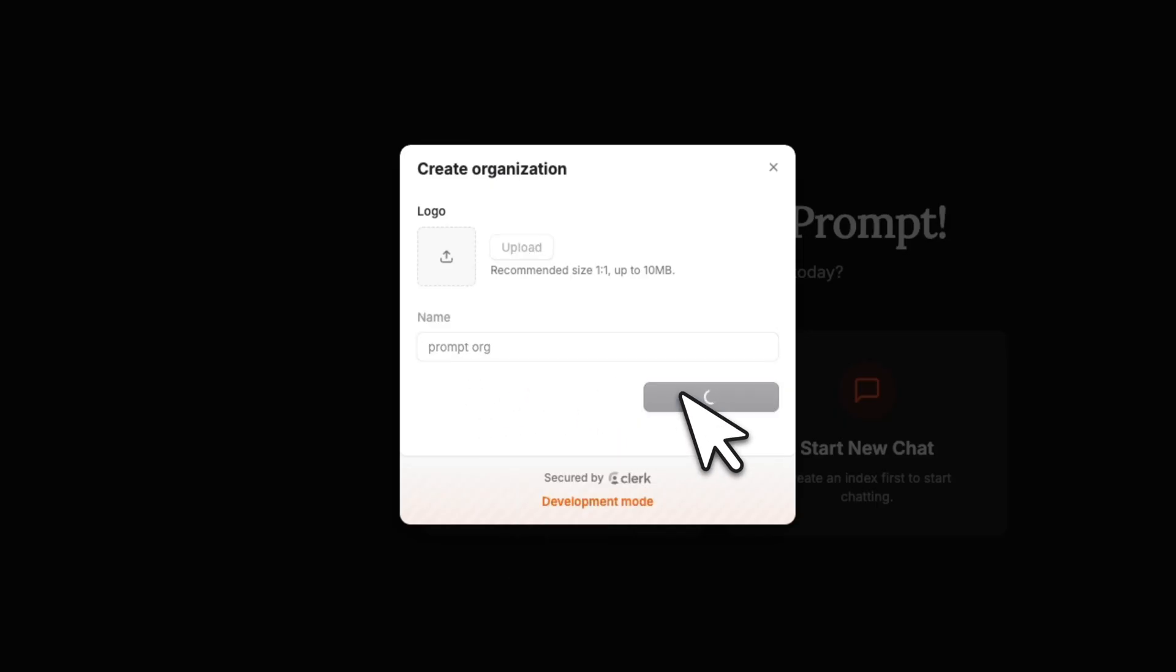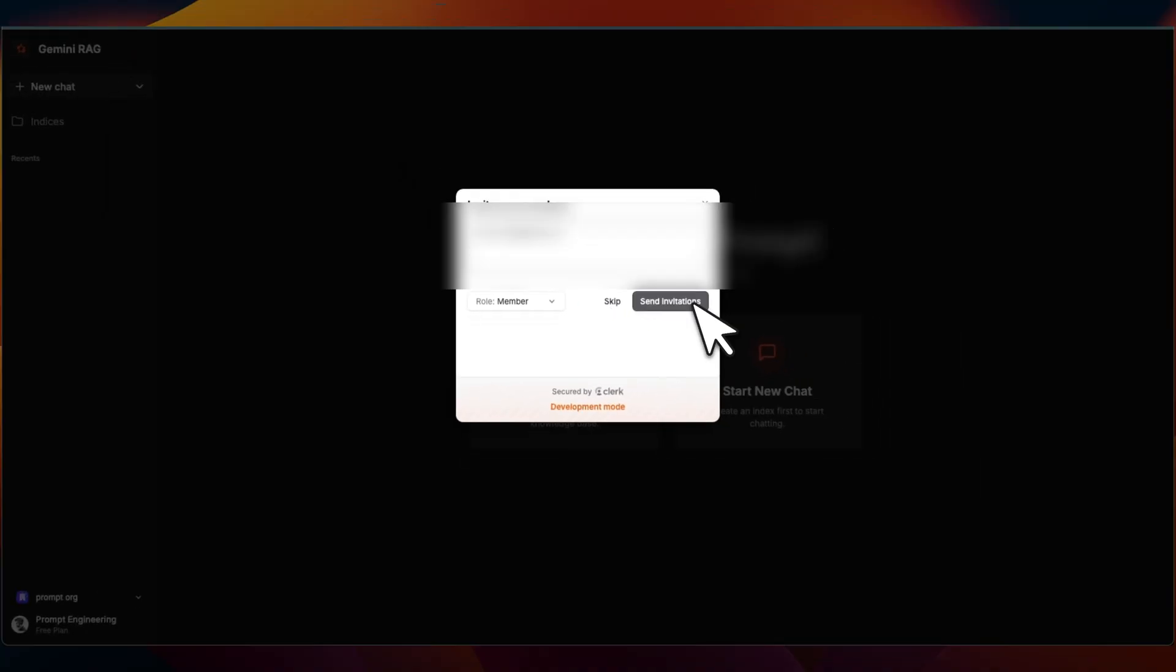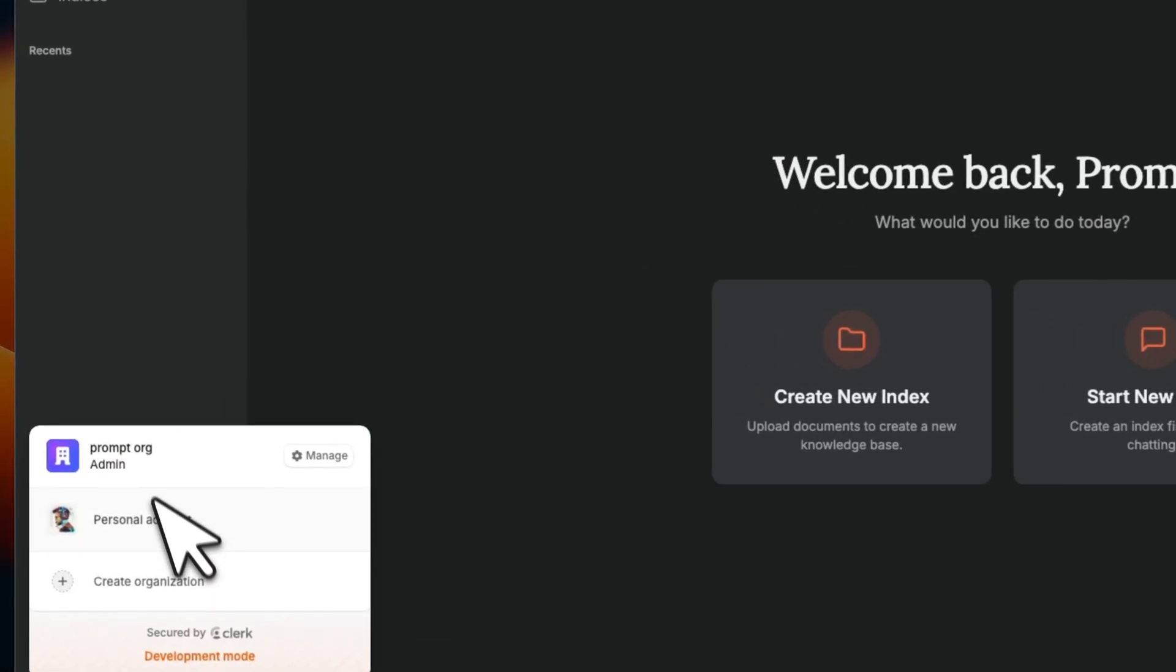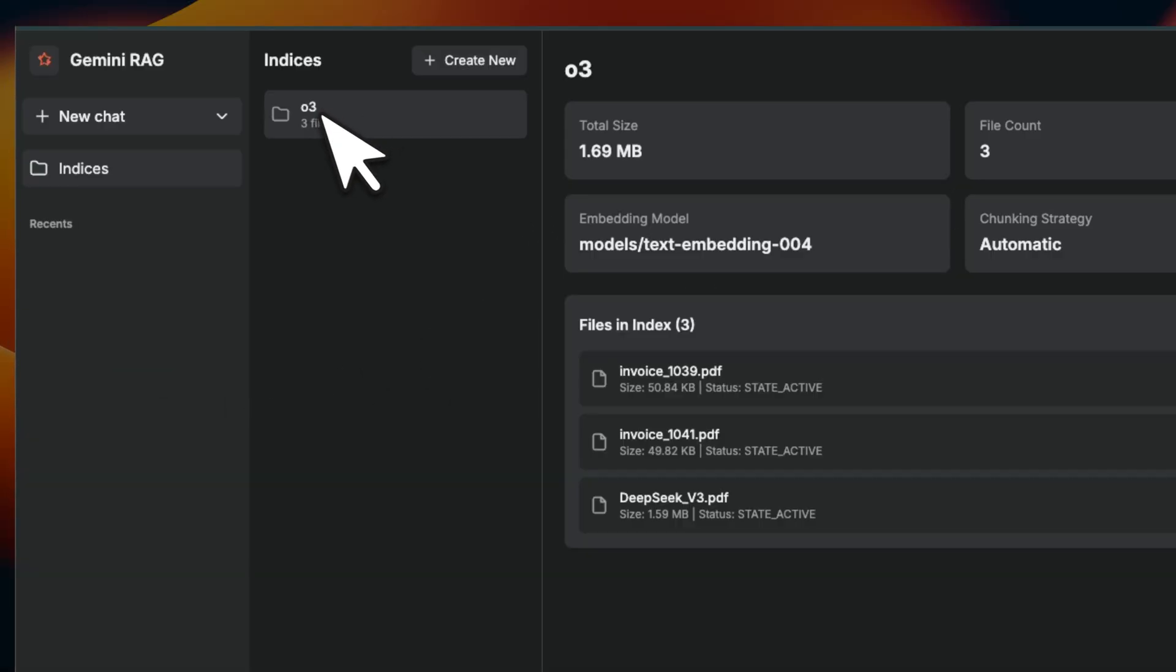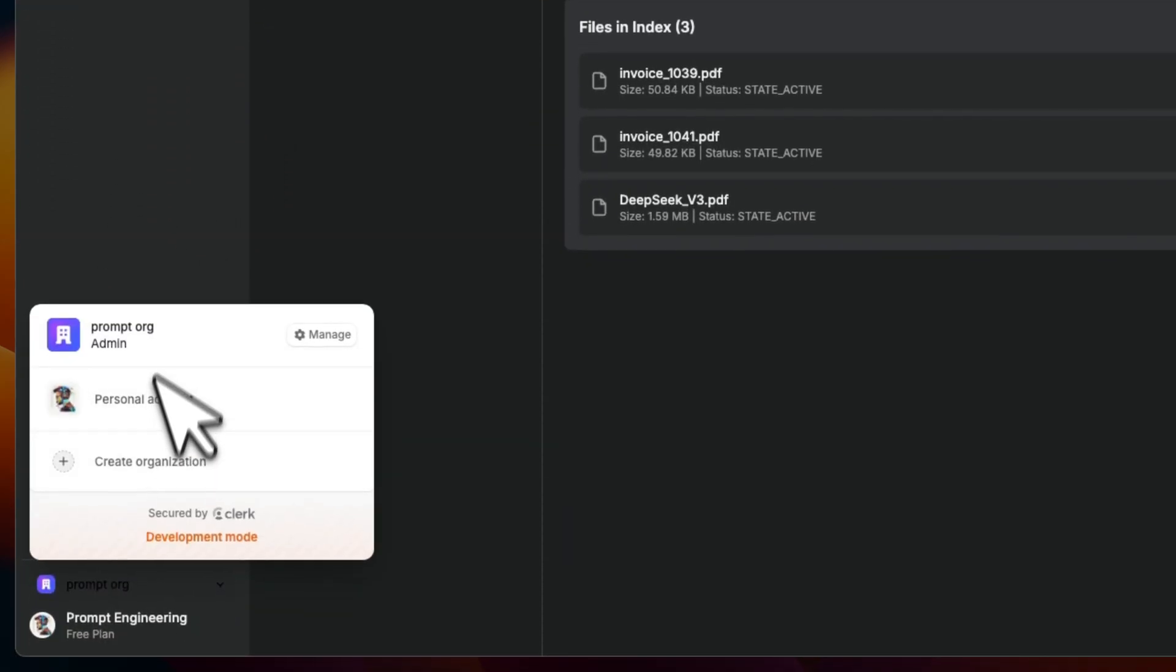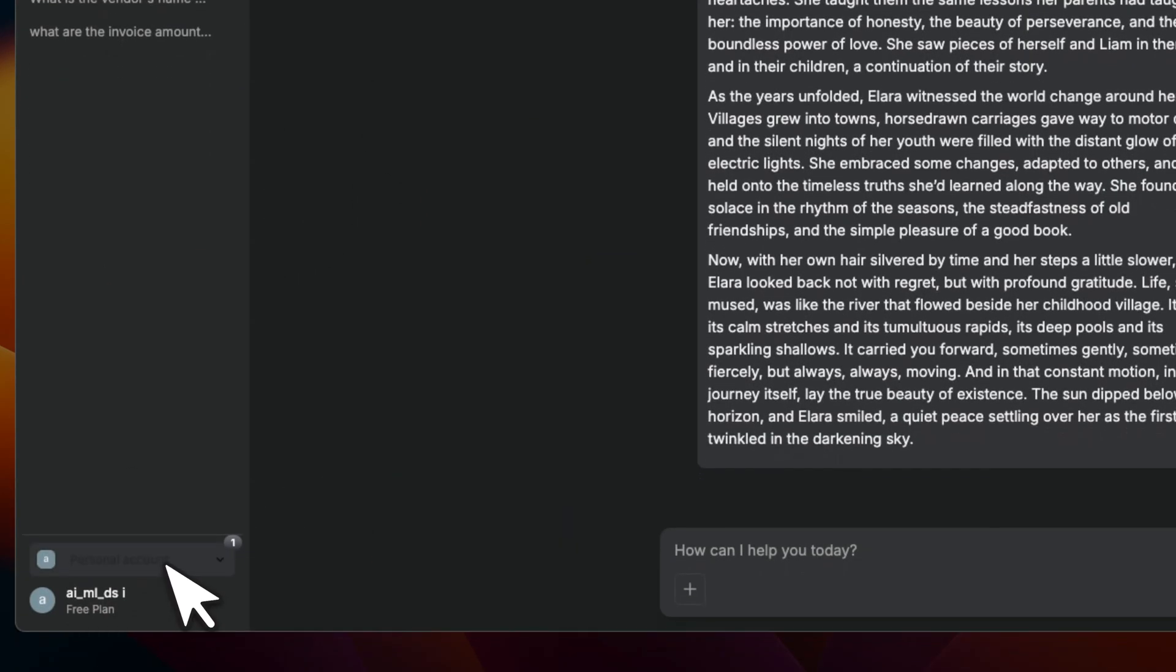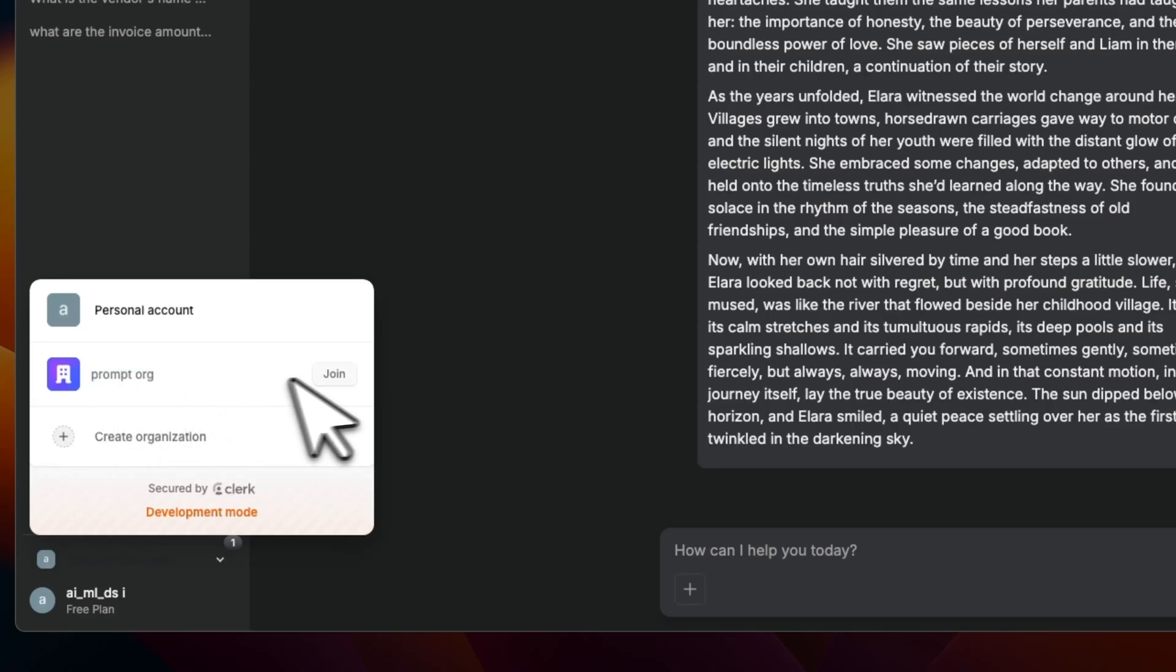And Cursor will be able to use this information to create a multi-tenant sized application for you. So for example, I'm going to just call this Prompt Org. We're going to create an organization. Now we can invite people. For example, I'm going to send an invitation. And now I can switch between the personal and this organization account.